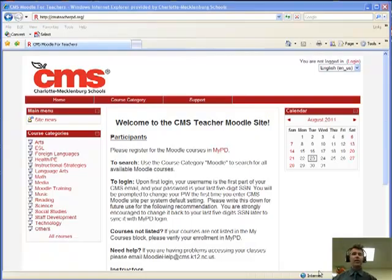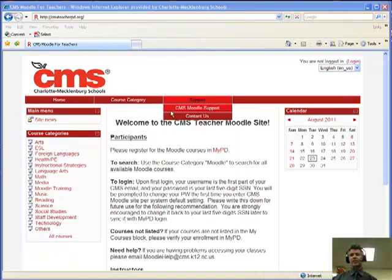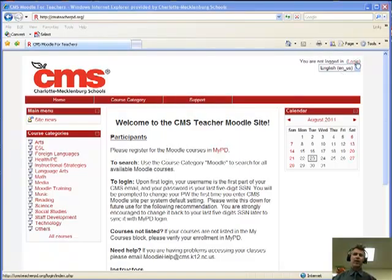So here, we've already gone to cmsteacherpd.org, and this is the Moodle for CMS. In the upper right-hand corner, I'm going to click on Log In.